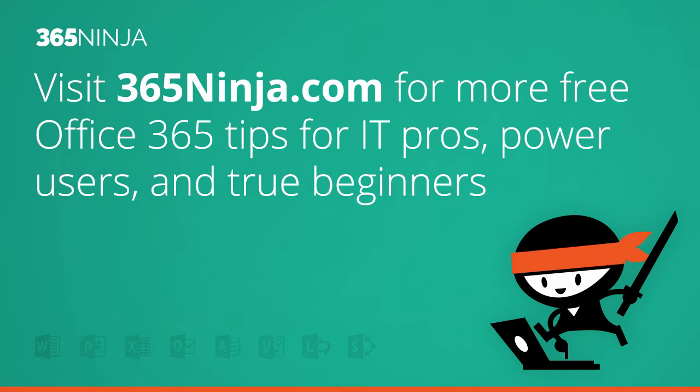Hope this tip helped. For more tips and tricks like this one in Office 365, please check back with 365ninja.com. Thanks!